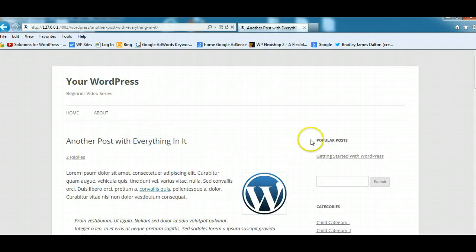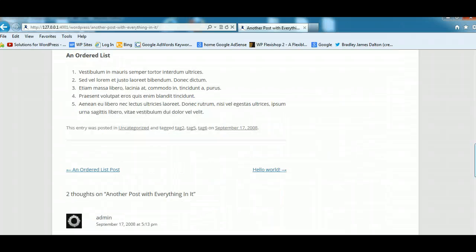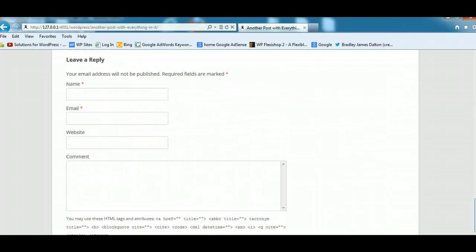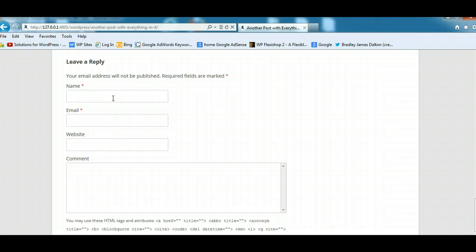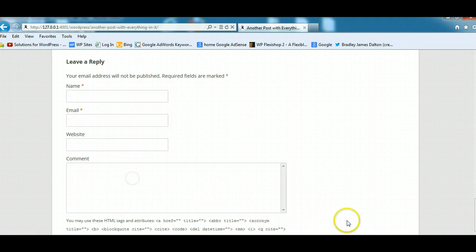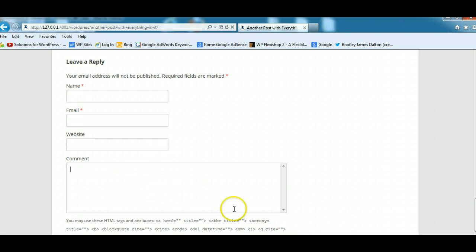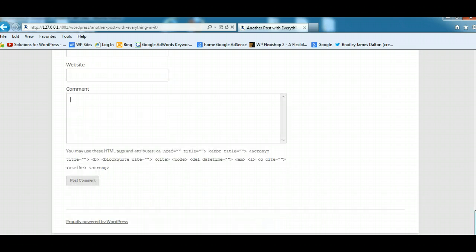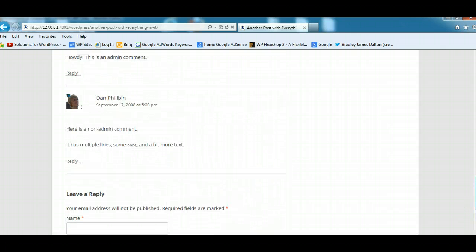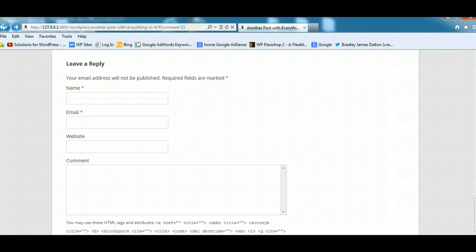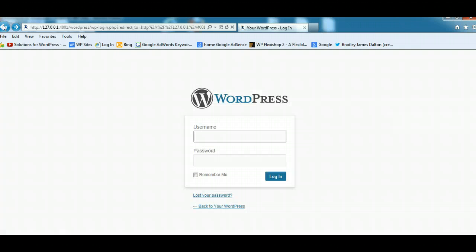When you're logged out, it looks like this. The person comes along and puts their name in, their email address, they can put their website, and they can leave a comment. They can also leave HTML links in there, and you need to be careful of them because spammers tend to abuse that, and that's a big problem.